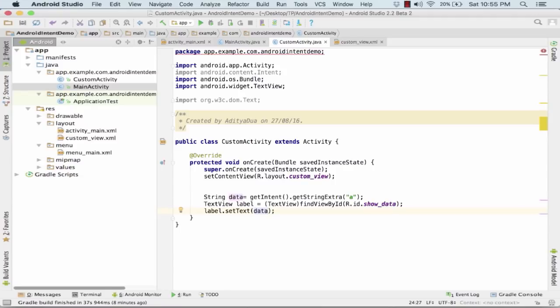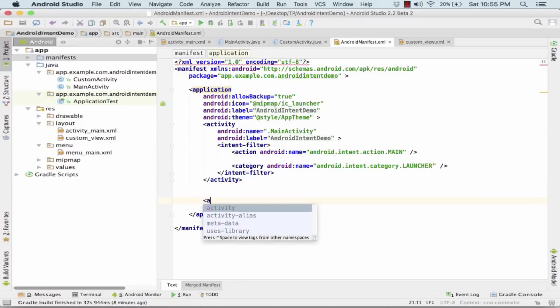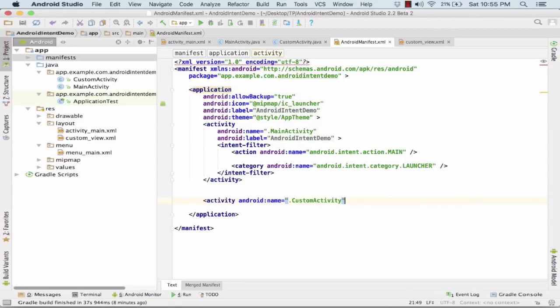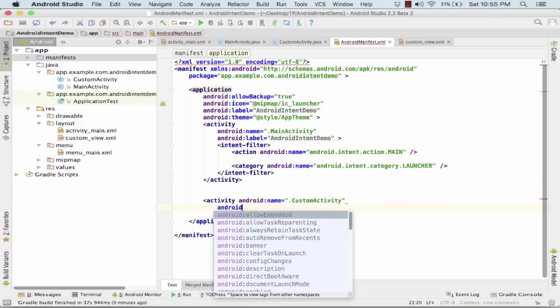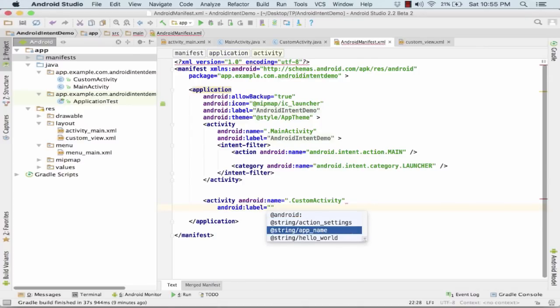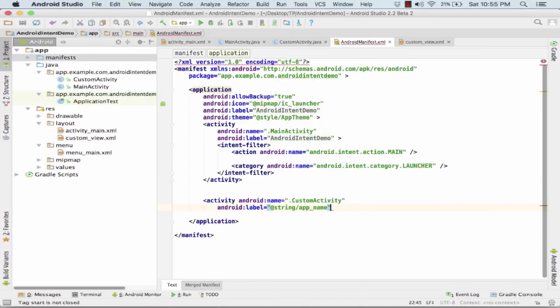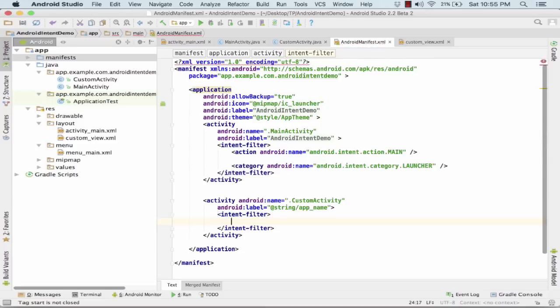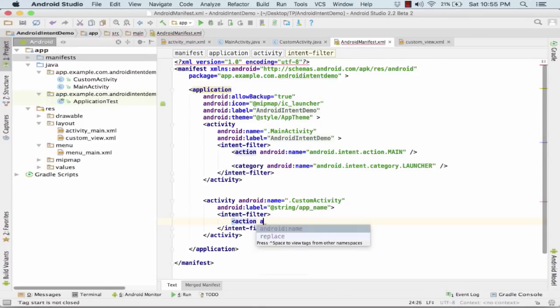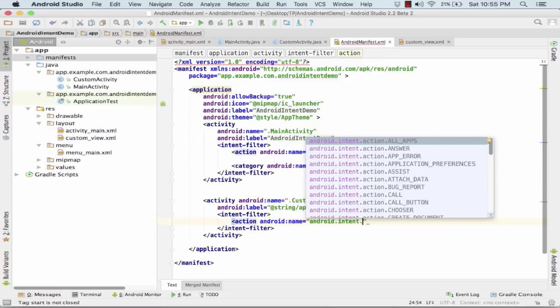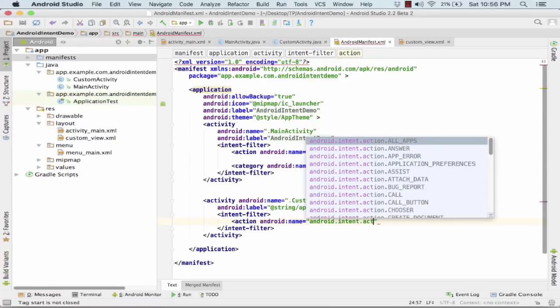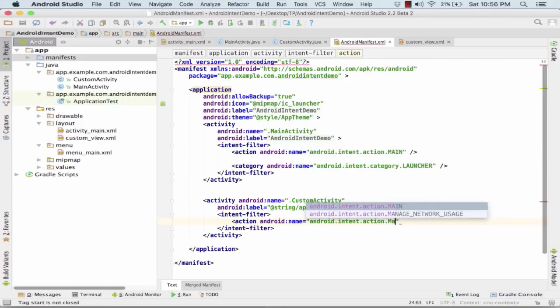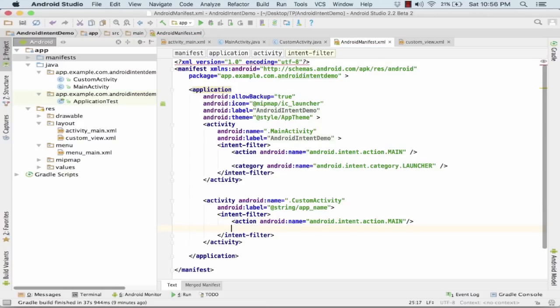Now, after this, the last but is remaining is, I need to go to my manifest file and register my activity over there. CustomActivity. I need to pass the label also. After this, I pass the normal IntentFilter. Action is android.intent.action.main. With this, if I run my application and I click on the button, I should be navigated to the next screen.